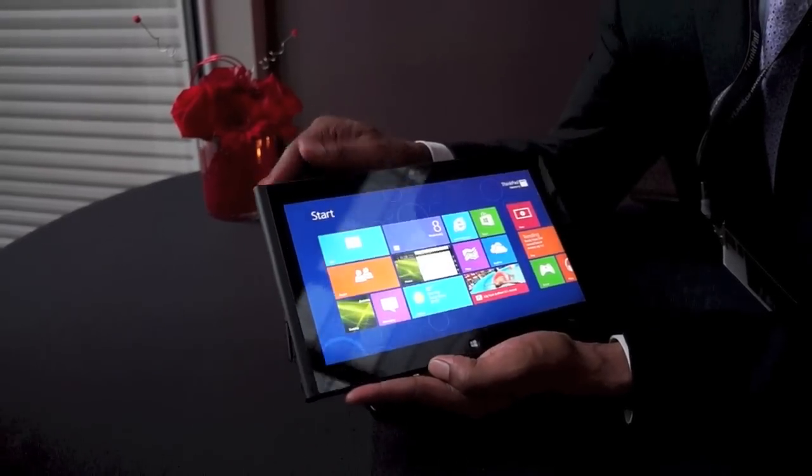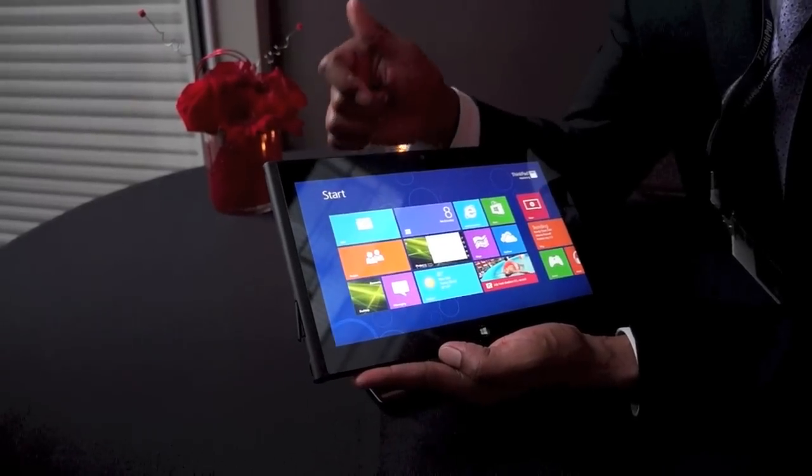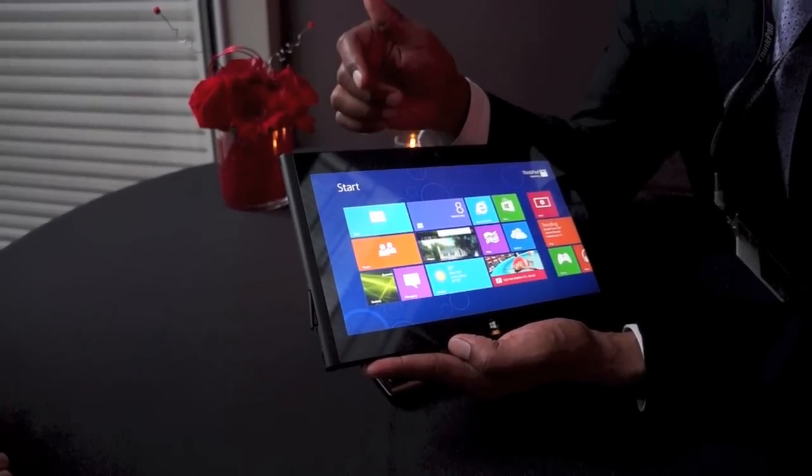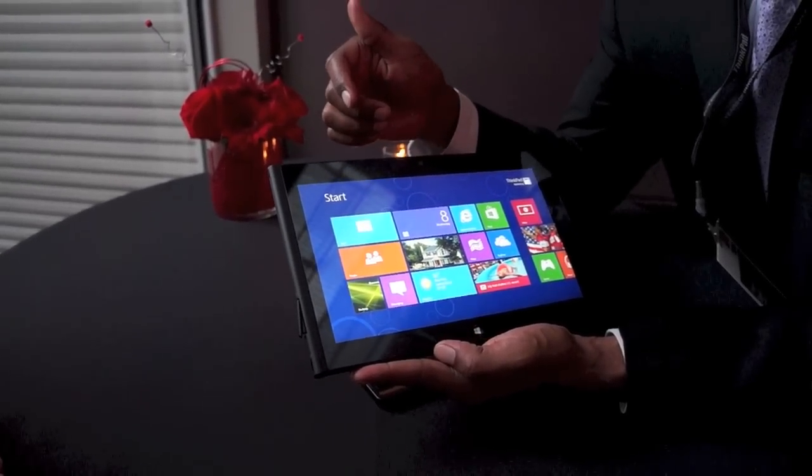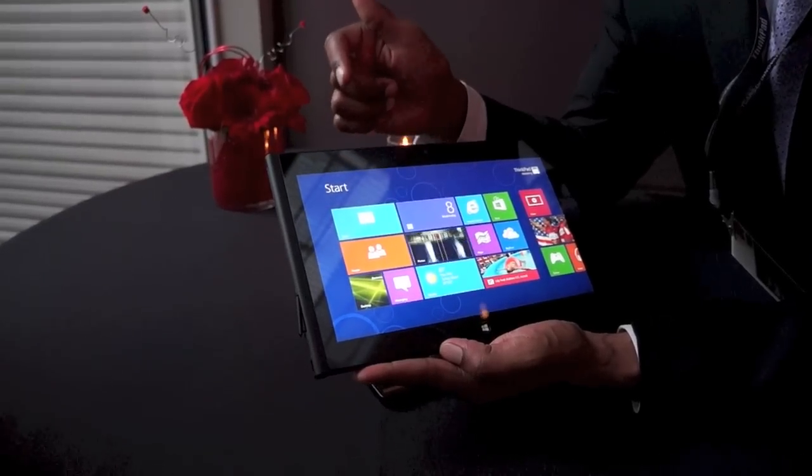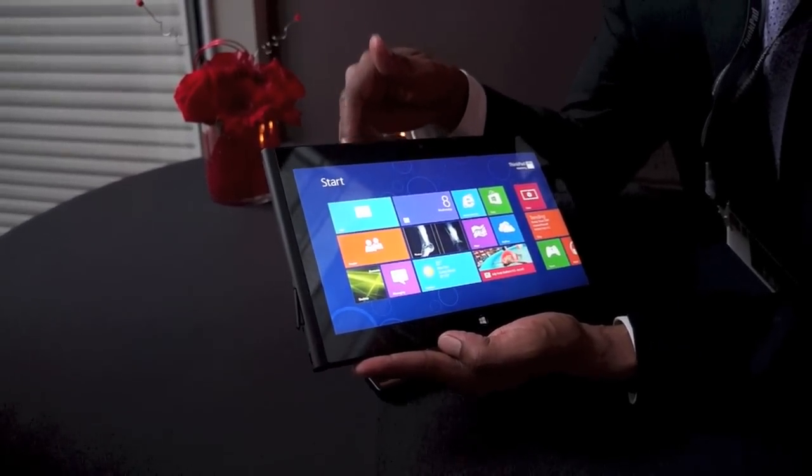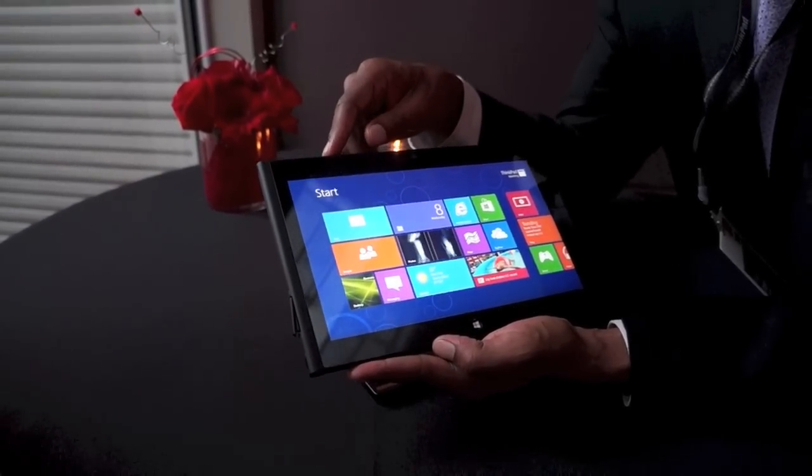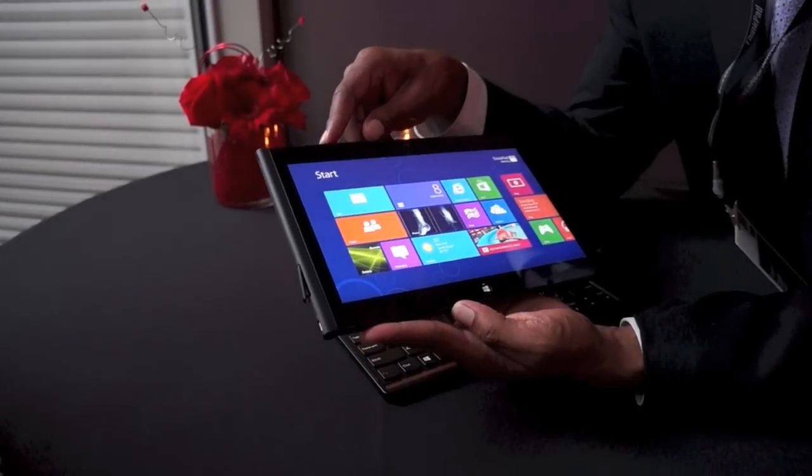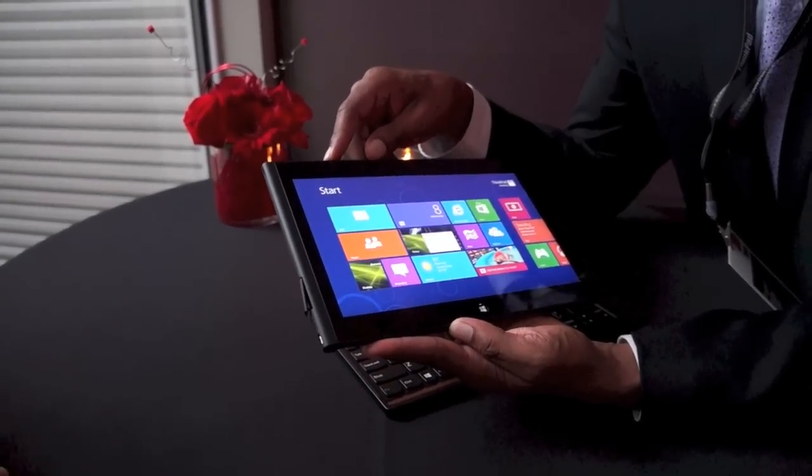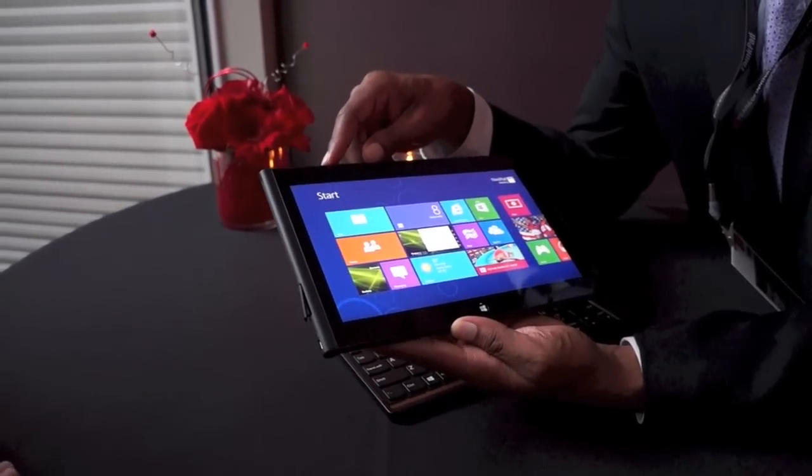When it comes to mobility, this is a 10.1 inch device, less than 10 millimeters thick, under 600 grams, and it gives over 10 hours of battery life. From a mobility standpoint, it's a great experience for people who want to take a tablet with them on the go.